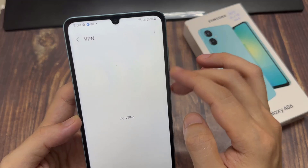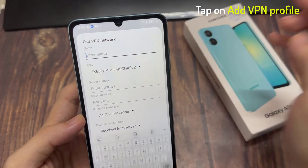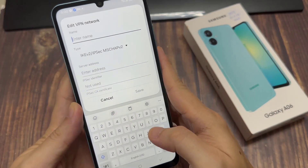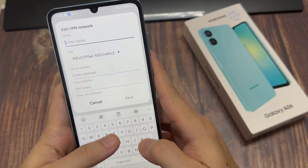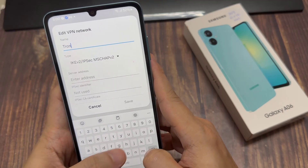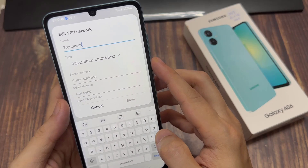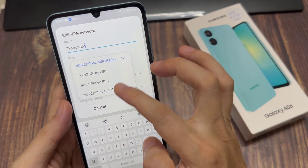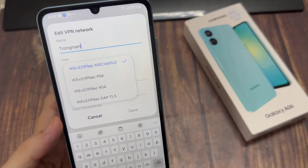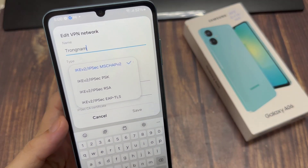Then tap on the more button at the top. From the pop-up, tap on add VPN profile. Now give it a name, then go down and choose a protocol. In here you can select MSCHAPv2, PSK, or IPv6 RSA. Select one of the options.